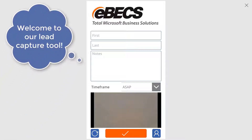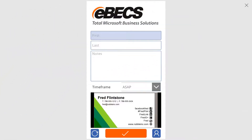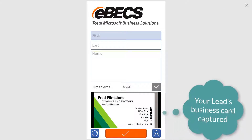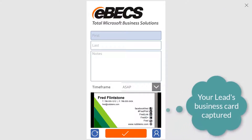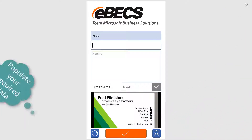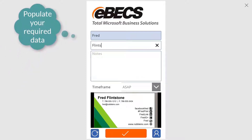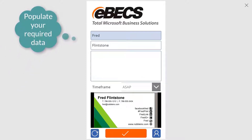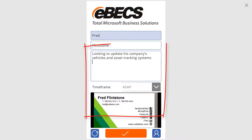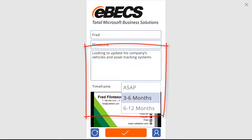Welcome to EBEX's Lead Capture solution. This tool enables the user to capture data from a business card through your mobile device's camera. Once the lead's key information has been populated into the application fields, additional notes and a potential time-framing may be added to further enrich the process.